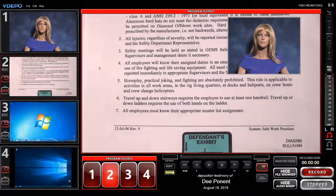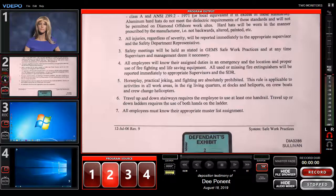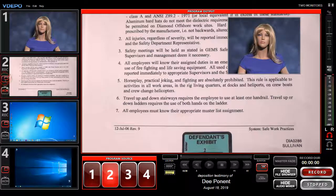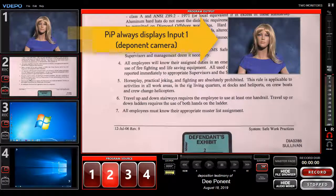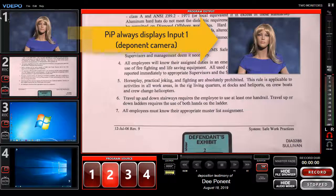You can toggle the PIP on and off at any time, whether that input source is currently displayed in the program window or not, just by touching or clicking on the PIP icon. Note that the PIP window always displays what is connected to input 1, which should be the deponent camera.